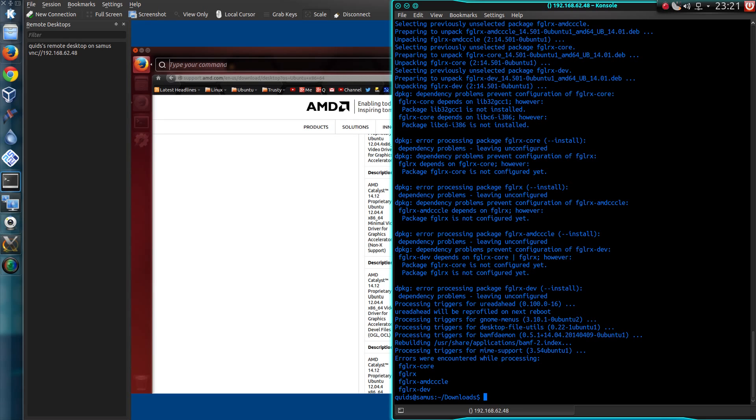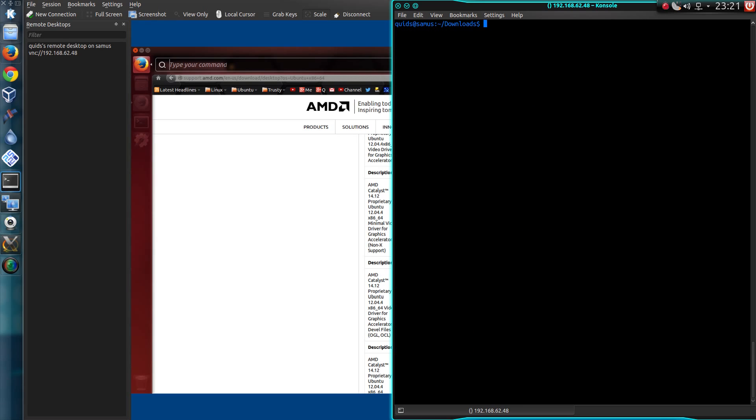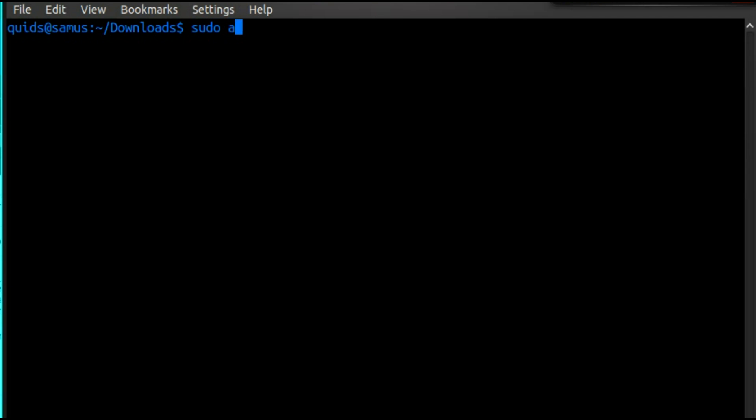Right, we have errors encountered while processing. Now to sort out those errors. Sudo apt-get install -f.